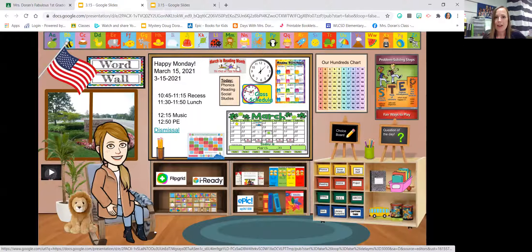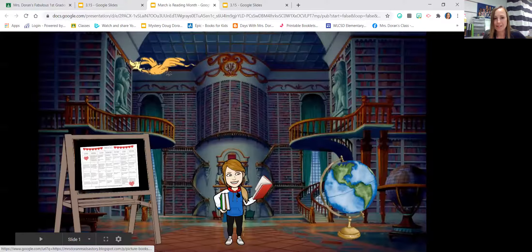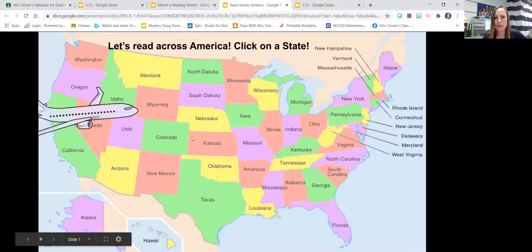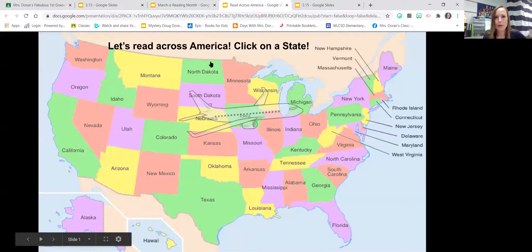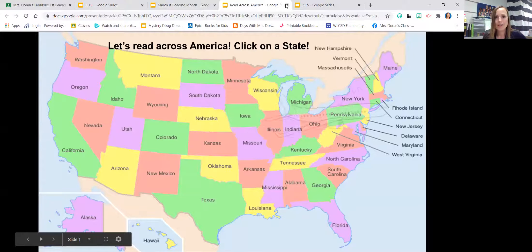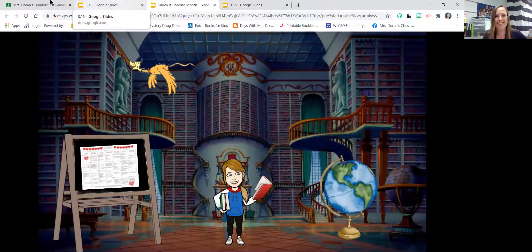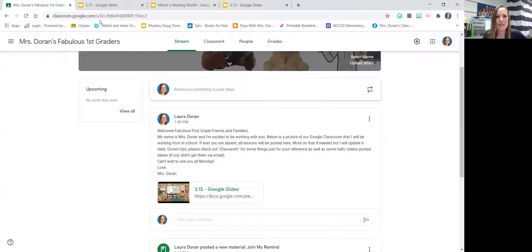March is reading month. I have the calendar that has come out for Loon Lake as well as other fun things that the kids can do. I've made slides. I'm kind of a techie person that you might have heard. We have read across America. You can read books from different states. But there's a lot of things in there.